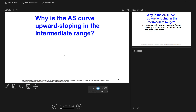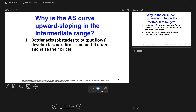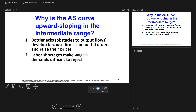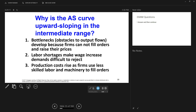Some people say that there is an intermediate range in the aggregate supply curve called an intermediate range, and this is because of bottlenecks — obstacles to output flows develop because firms cannot fill orders and raise their prices, labor shortages make wage increase demands difficult to reject, and production costs rise as firms use less skilled labor and machinery to fill orders. If you look at the overall aggregate supply curve in your book, you have what they call a Keynesian region where it's flat, an intermediate region where it's upward sloping, and then a vertical section they call a classical region. We're not going to worry about this intermediate range very much.